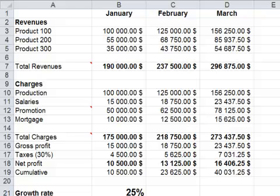Hi, I'm Pat from ulearnoffice.com with a small presentation on GoalSeek. At times you want to find quickly an answer to a what-if question, like the model I have here.